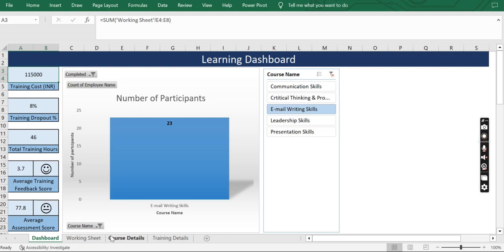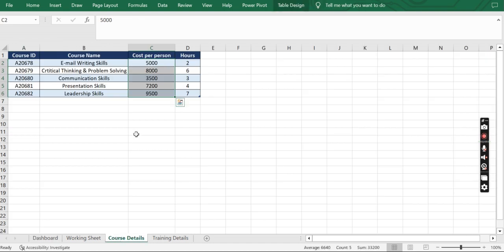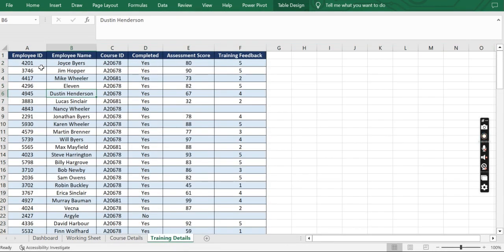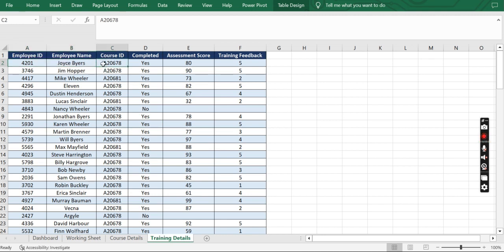Let's see how we make this dashboard. First we look at the dataset — I have attached the dataset for all of you to practice. The course details sheet has unique course ID, name, cost per person, and duration of training. Next is the training details sheet, which is a master file to capture employee details and which trainings have been completed. For example, Joyce Buyers has completed the email writing course, so the ID of that is mentioned, his score was 80, and he rated this training 5 out of 5.